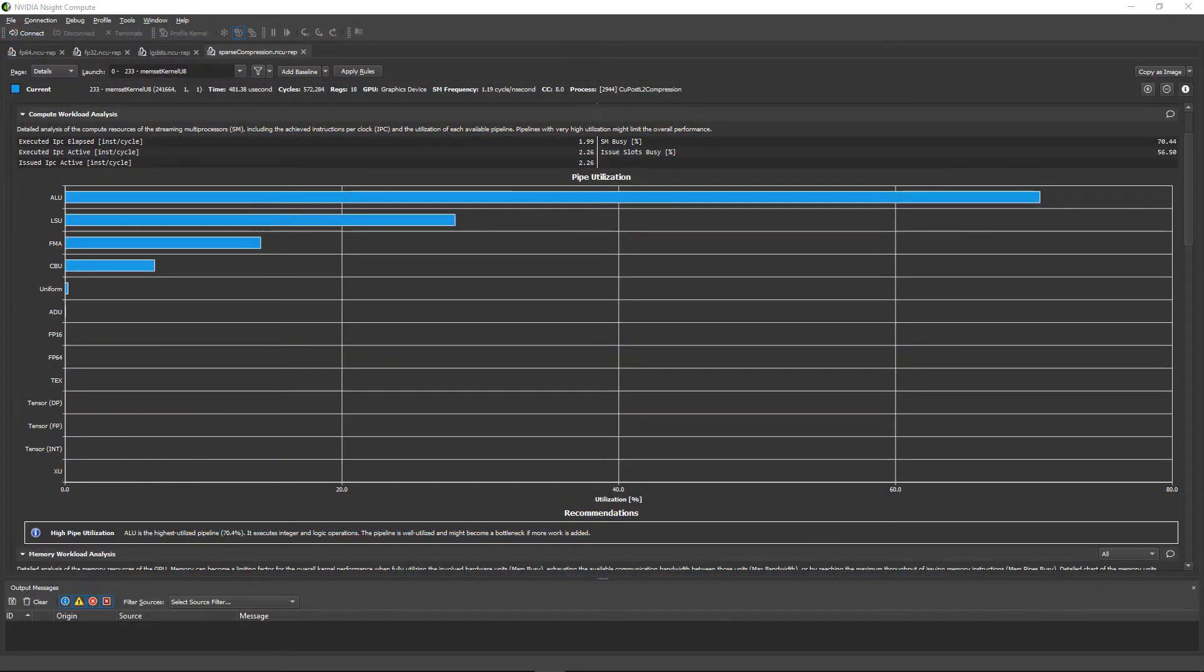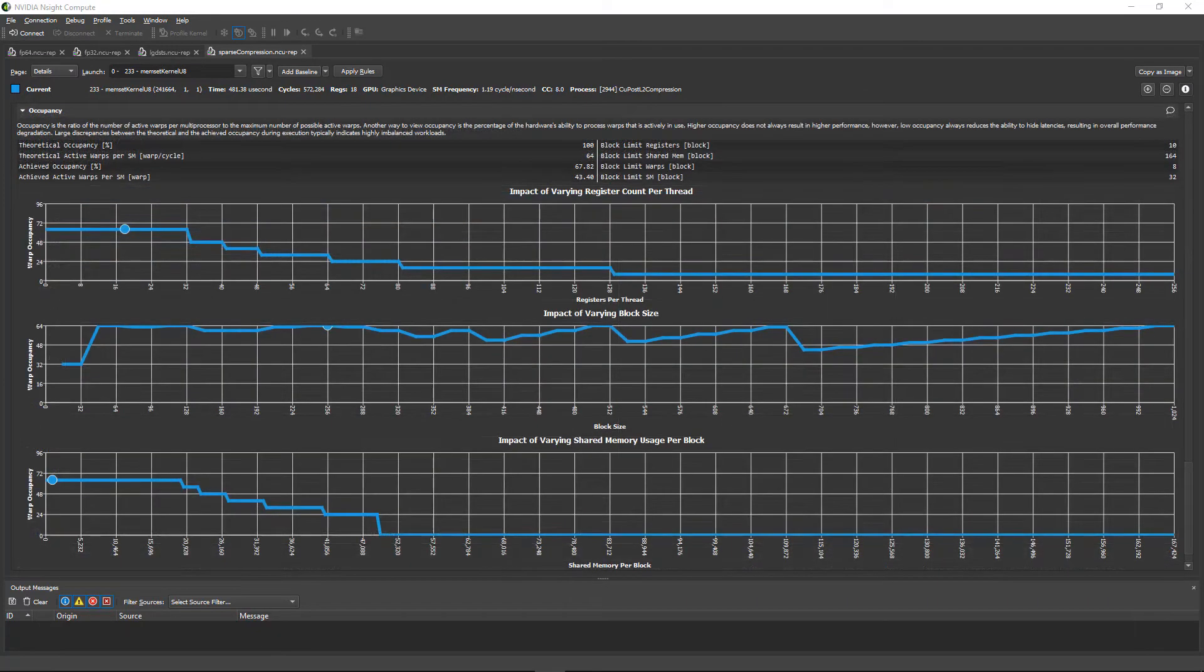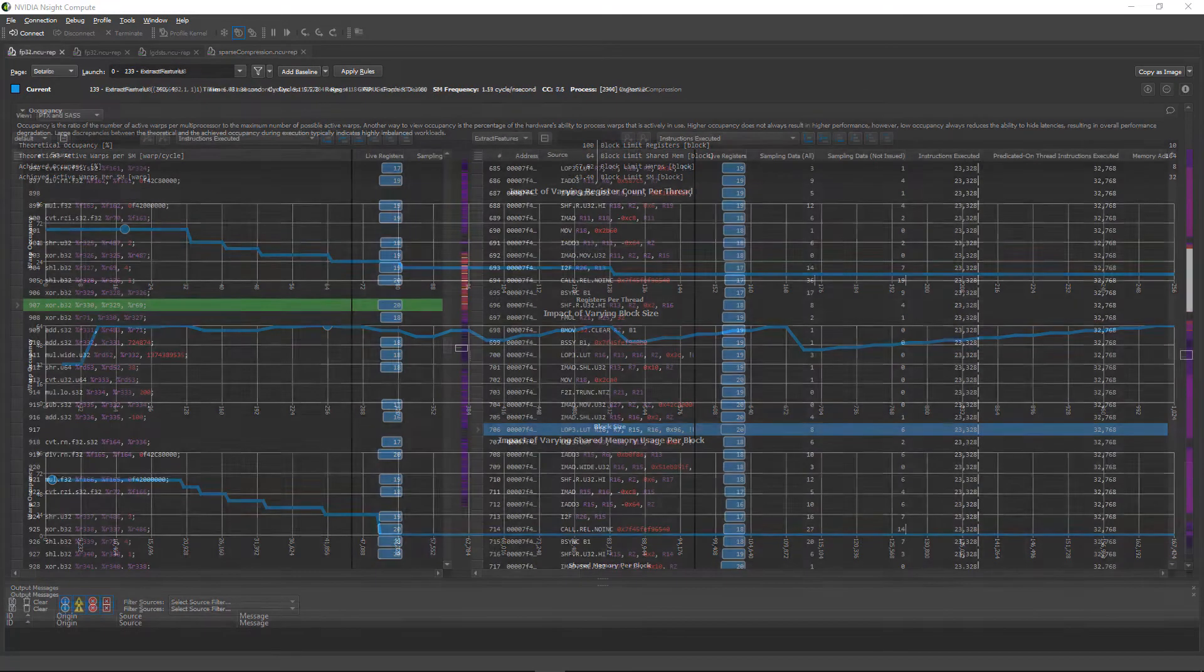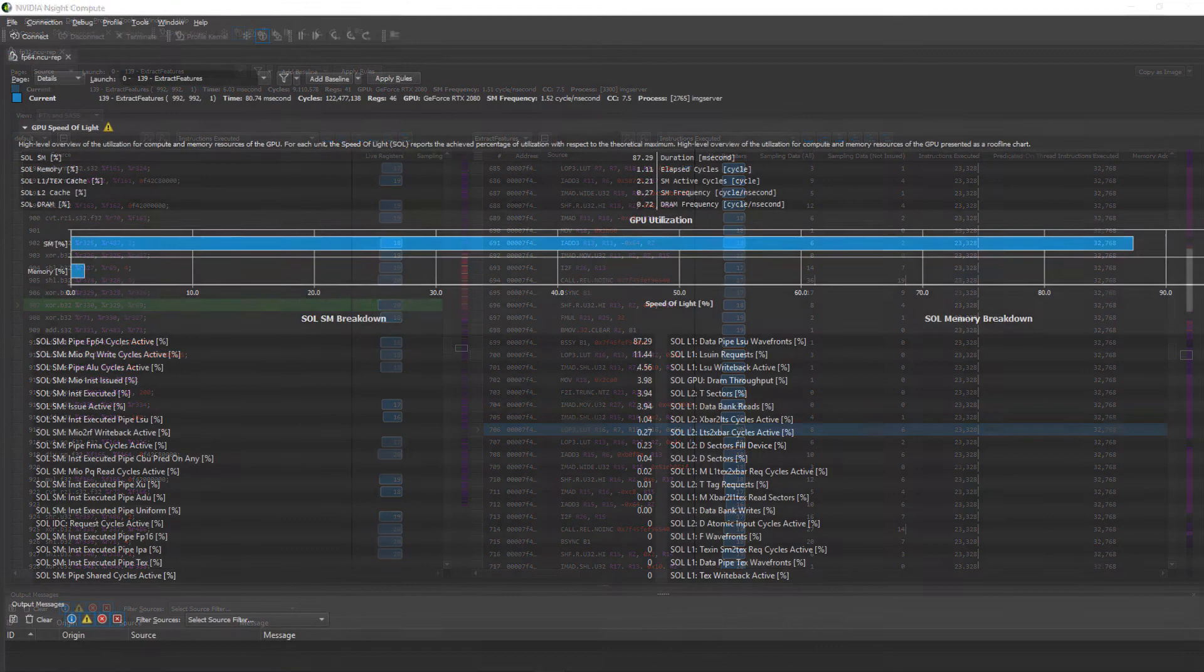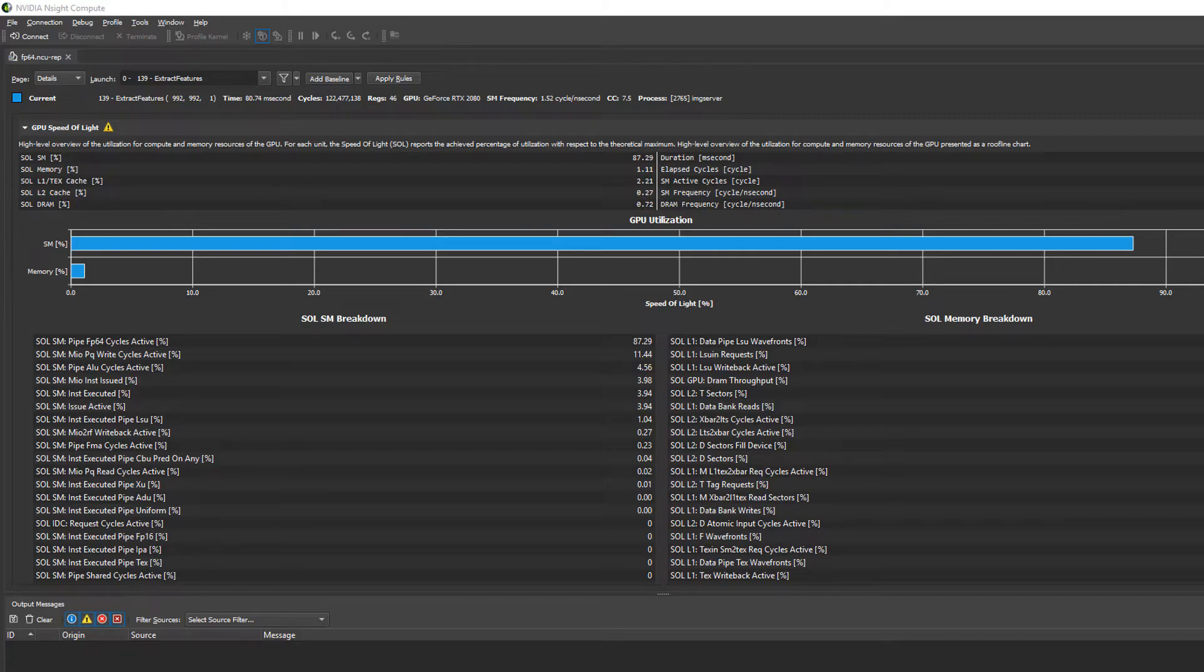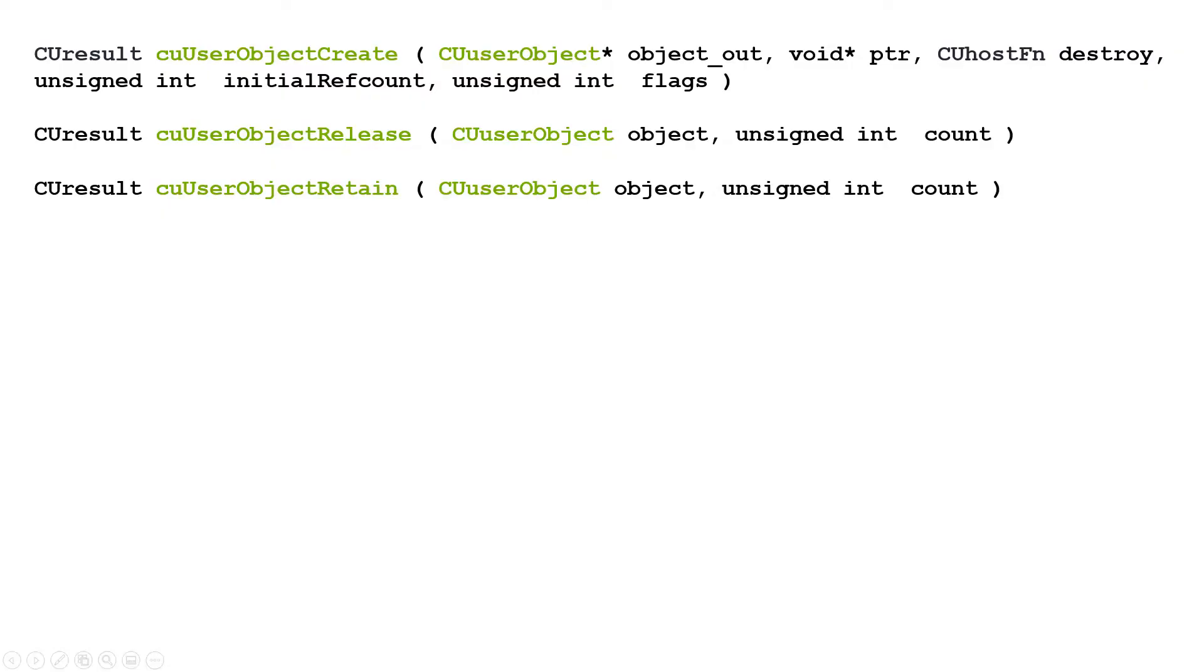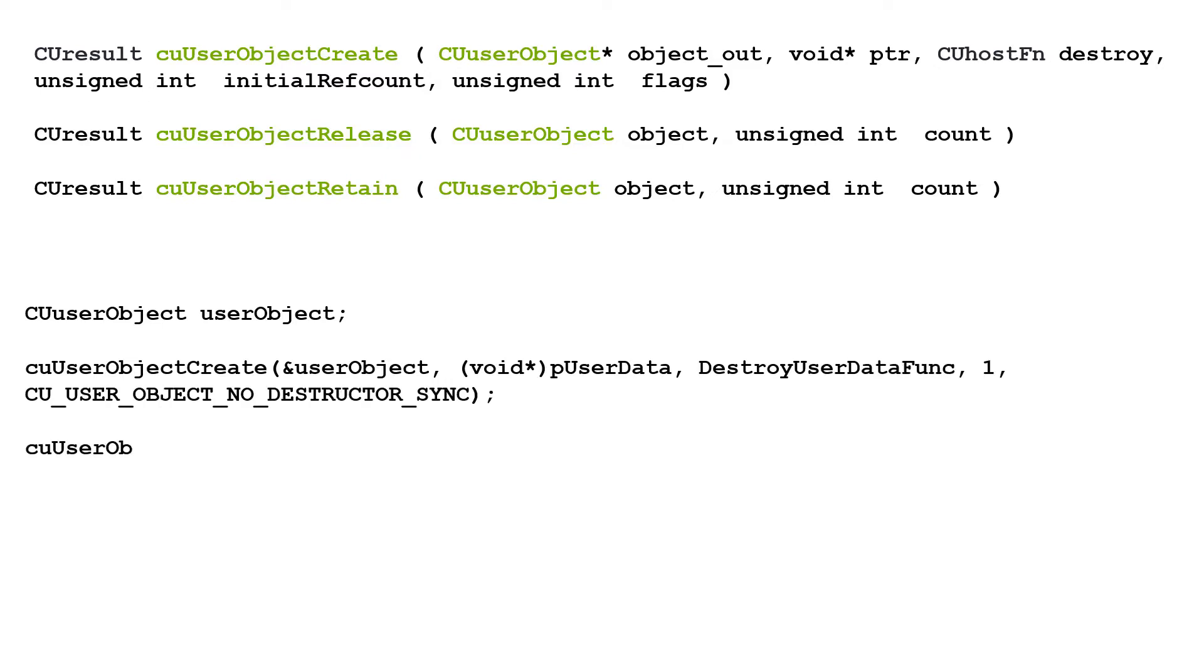Ensight Compute is the premier profiler for detailed analysis of CUDA kernels. As such, it's important that it can understand and profile the latest CUDA features. The first feature allows us to track the newly introduced CUDA user objects in the resource tracker. User objects are a helper construct to conveniently manage host-sided resources in CUDA graphs. They can be used to link the lifetime of resources to the lifetime of the graphs that reference these resources. CUDA will automatically manage their lifetime with reference counts and destructor pointers for cleanup.